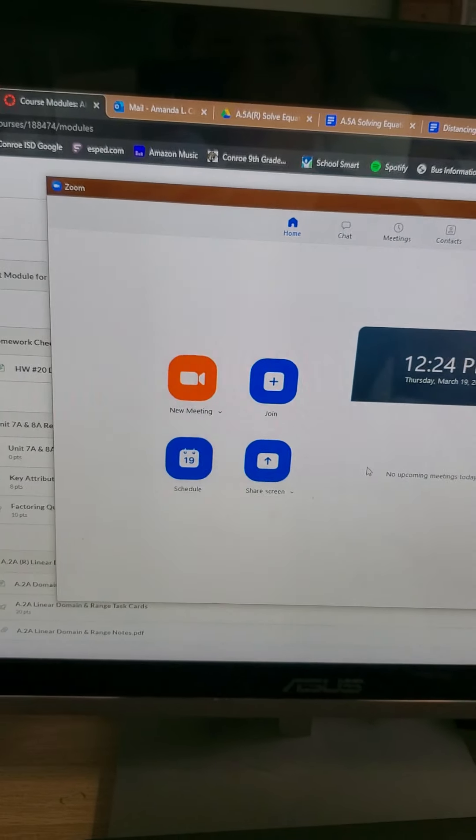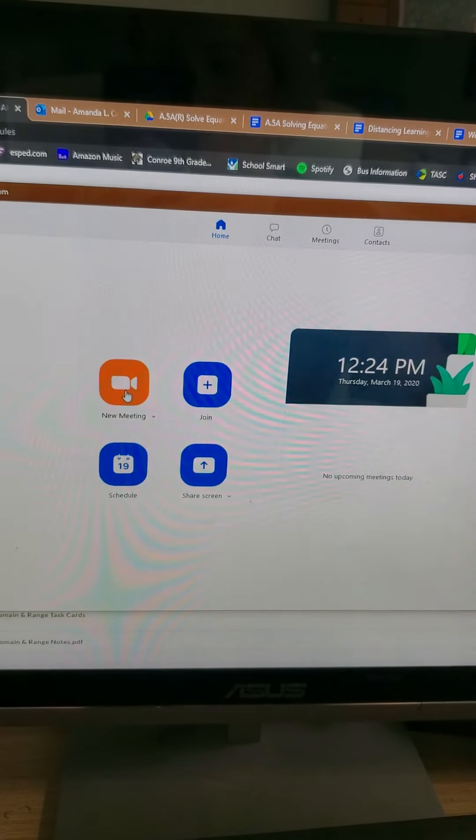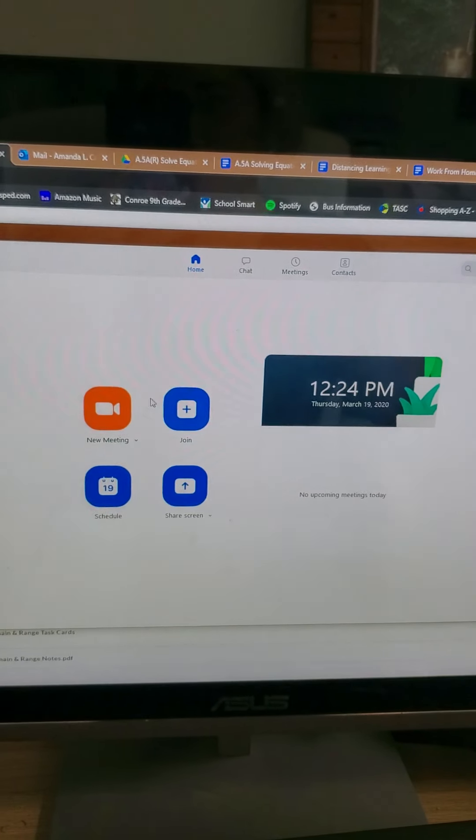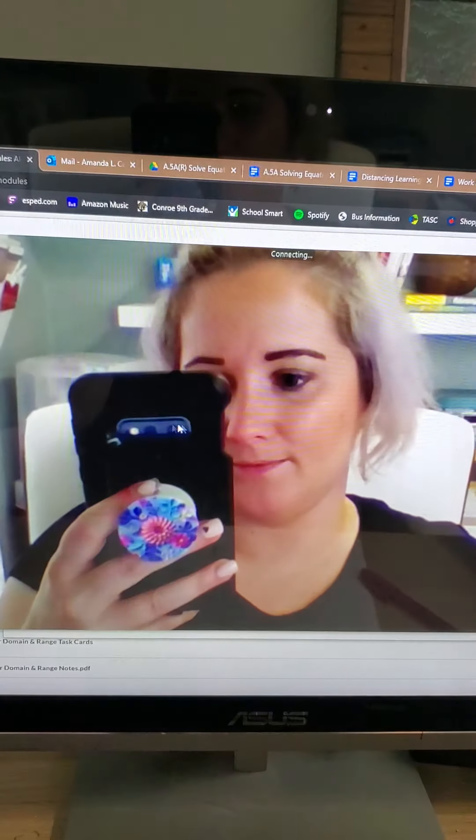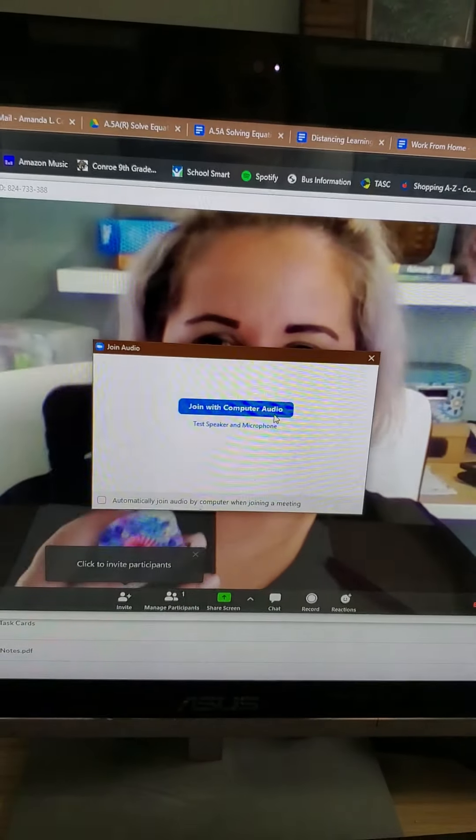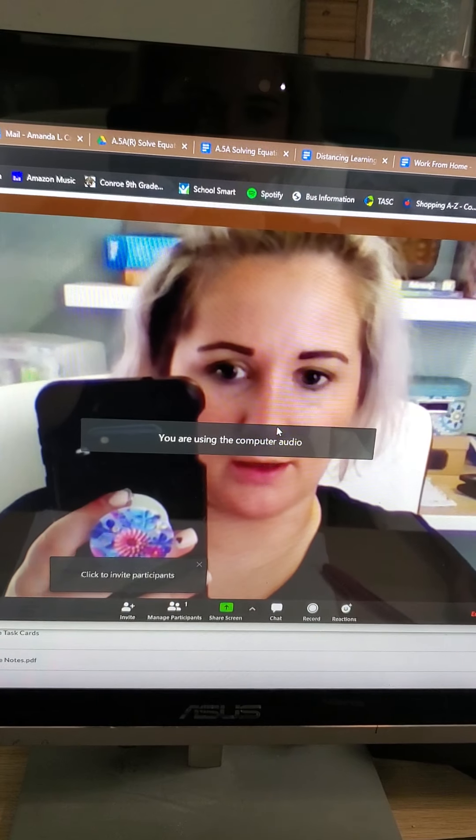I'm going to show you all really quick how I'm going to use Zoom to do my intro video. So in Zoom on my computer, I'm going to hit new meeting. And then I'm going to join on my computer the audio.